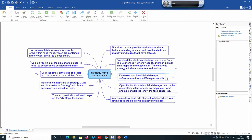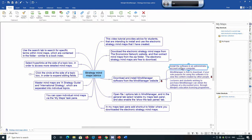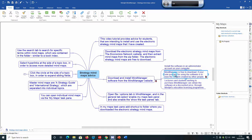Once you have downloaded the strategy mind maps, you will then need to install the Mind Manager viewer — the Mind Manager program — in order to view the content I've created. This can be acquired from the Mind Manager website. Please remember that when installing the software, you should be in the administrator account on your computer in order for the software to install properly.